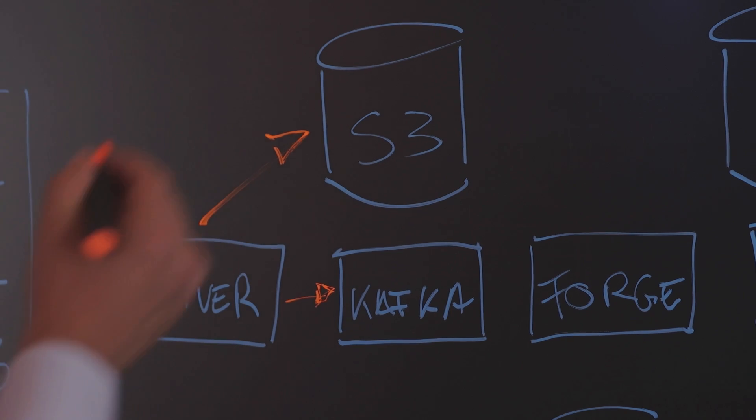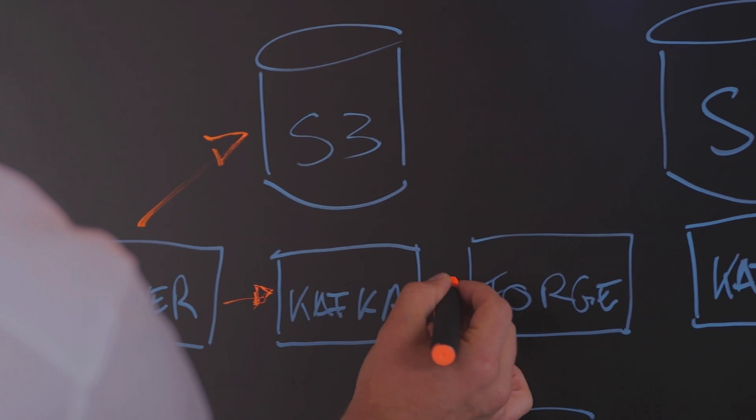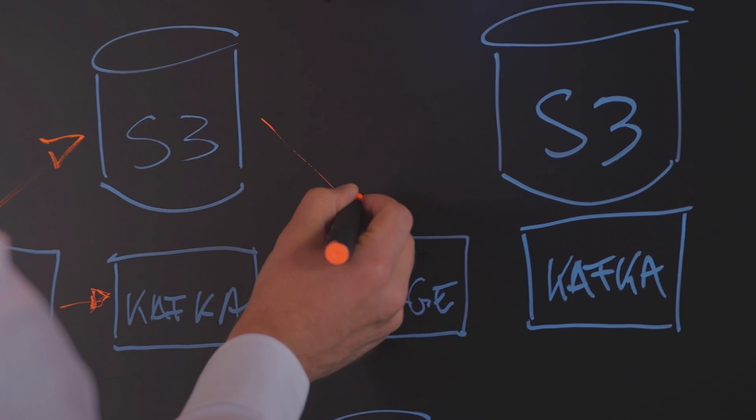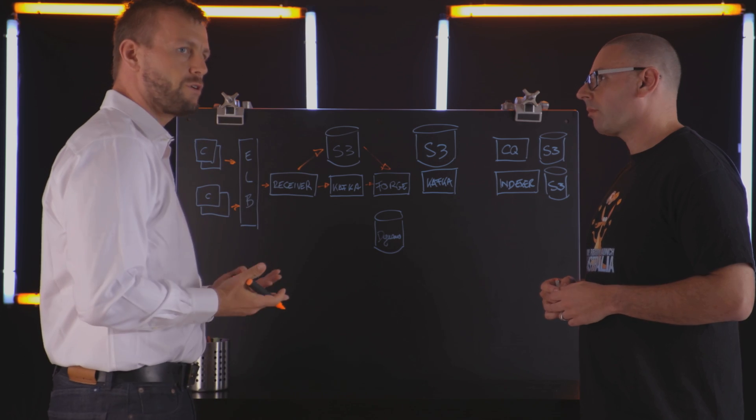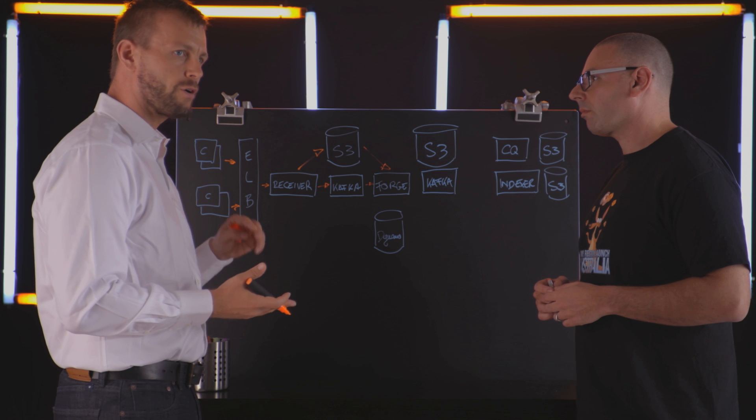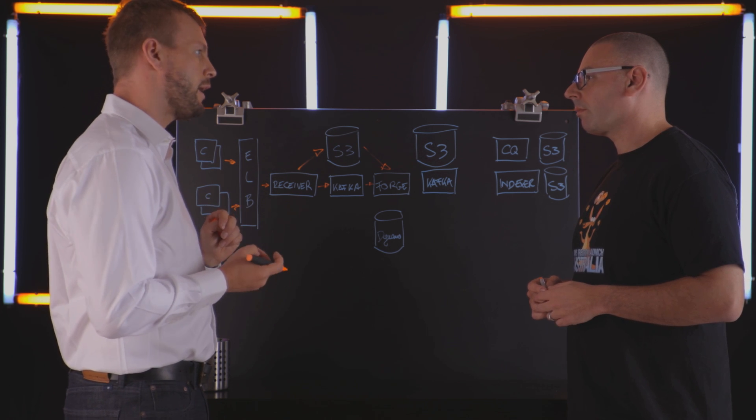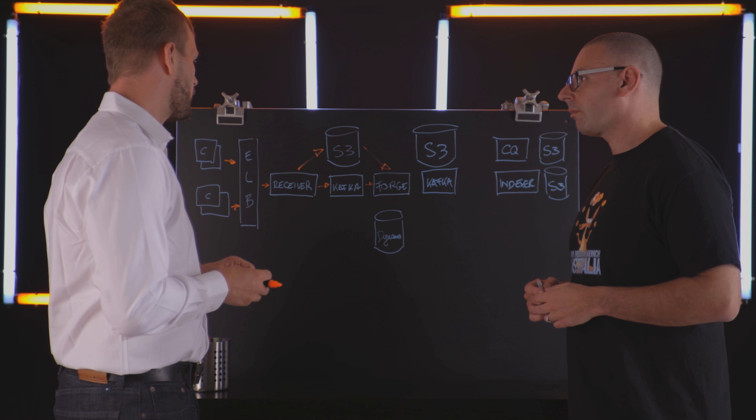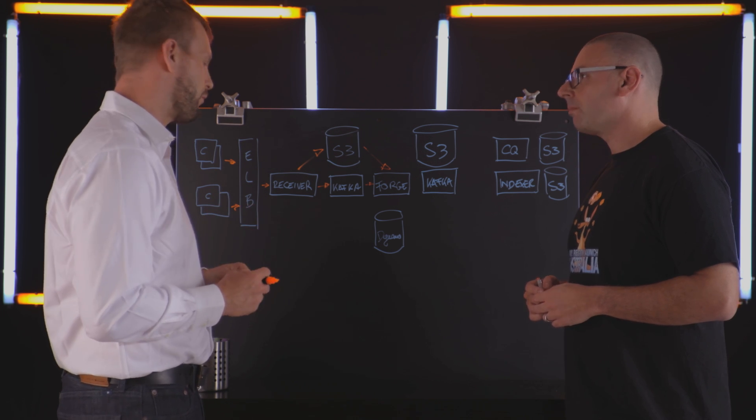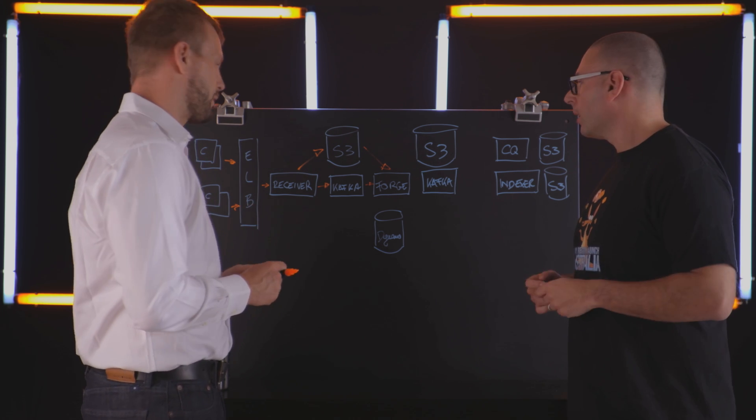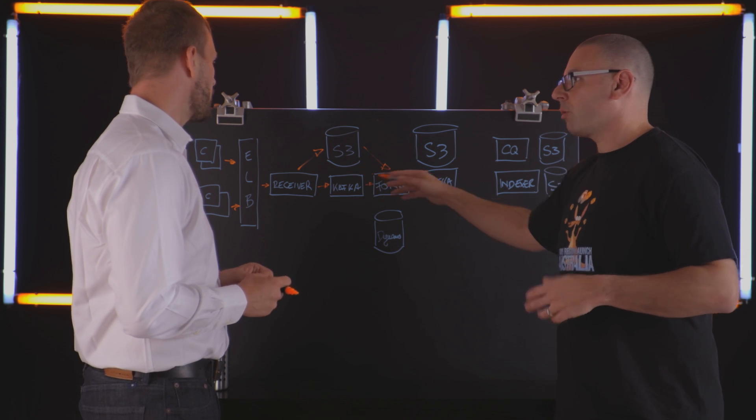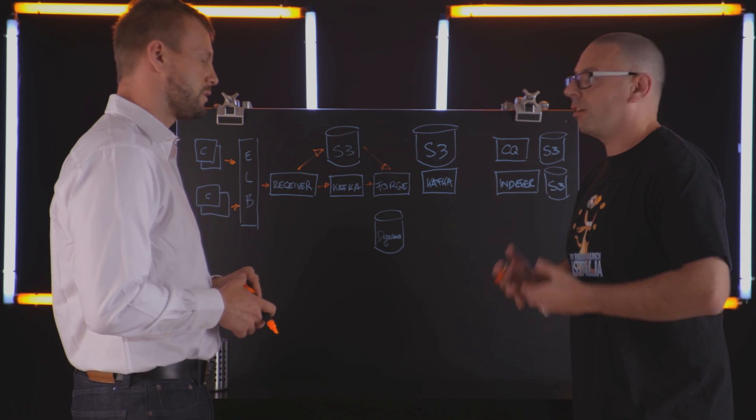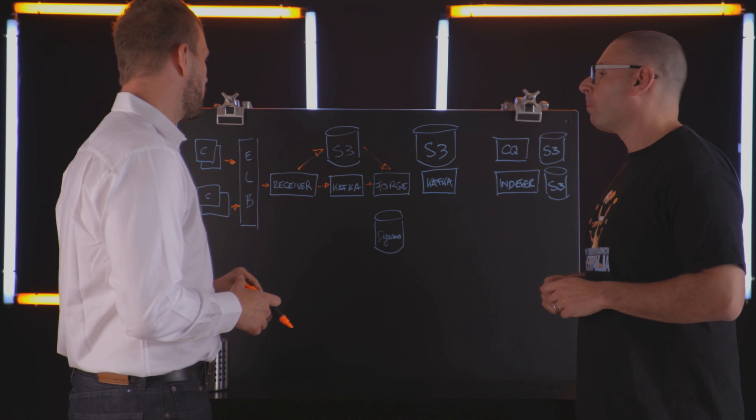From here on, it goes to a component called Forge that pulls it back down from S3. Forge's job is to parse logs, do some accounting, and keep different feeds of logs. They're clusters of EC2 instances, autoscaling, all that good stuff.